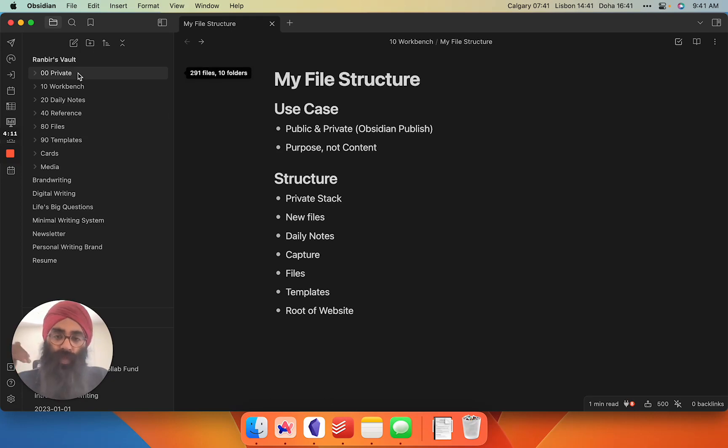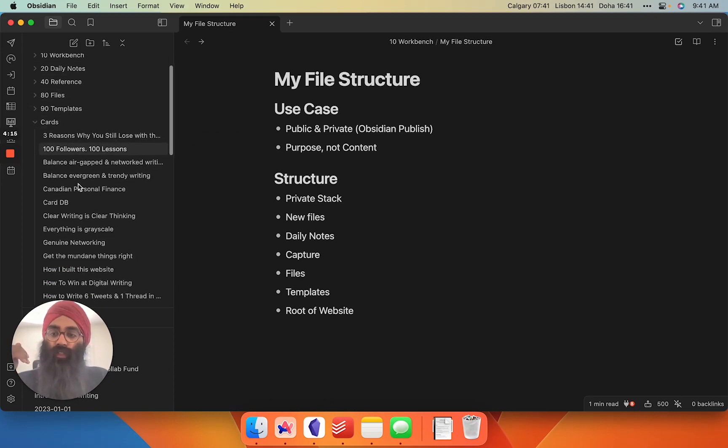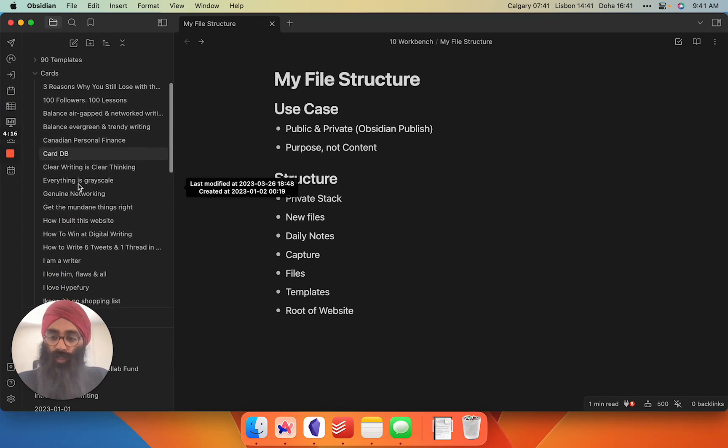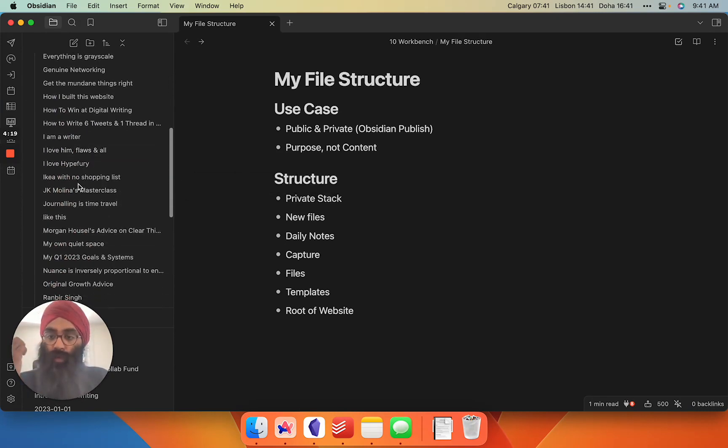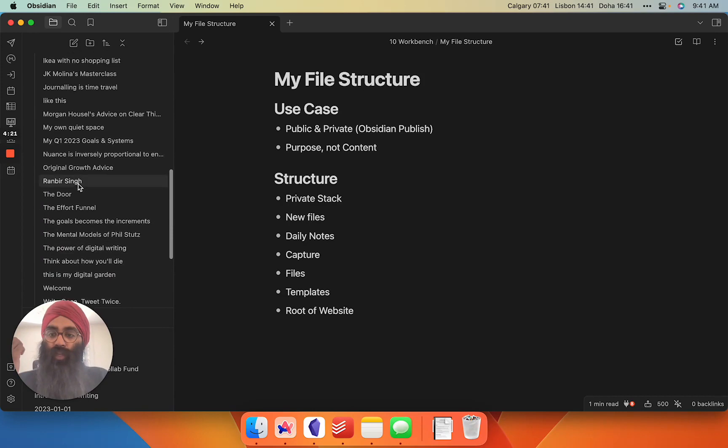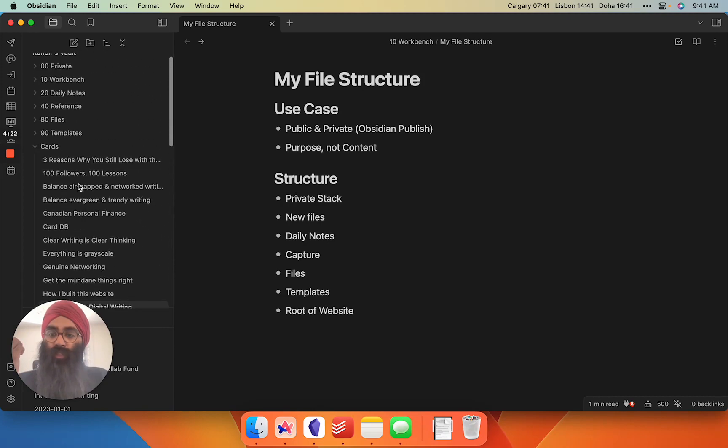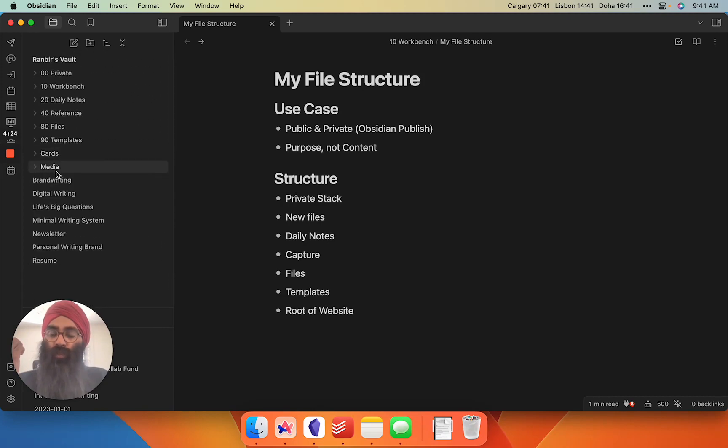Now we're going to get into the public side of my vault. Cards are basically polished notes of my own ideas that I'm ready to post on my website. Everything I've published on my website gets put into this cards folder. Media is public media.